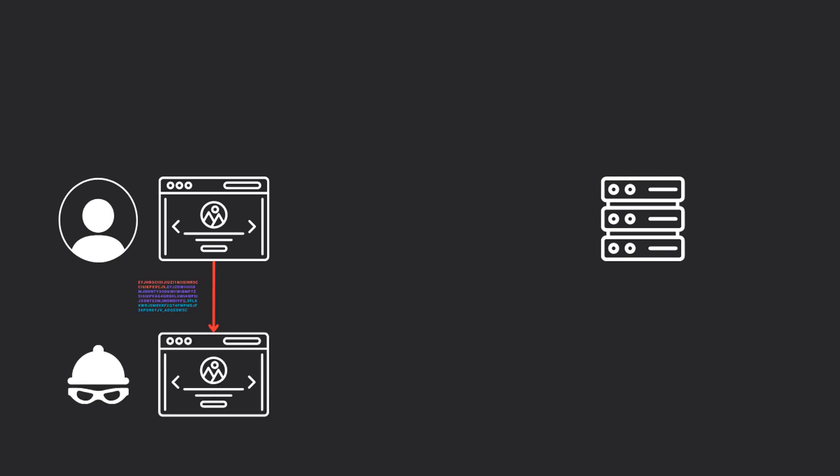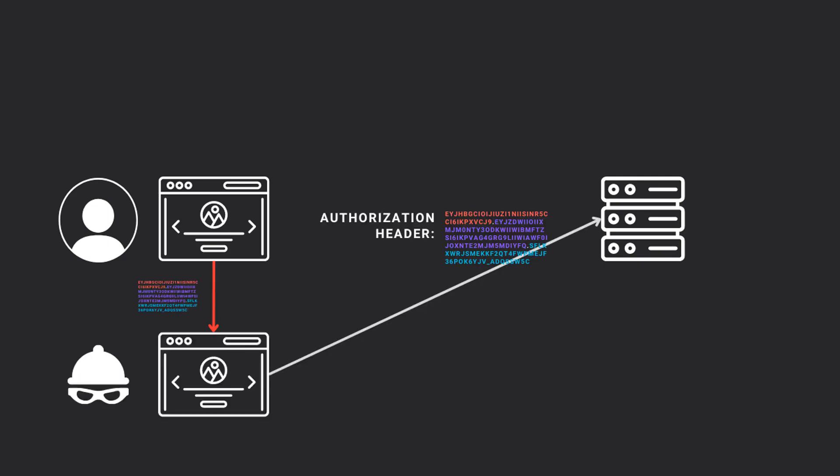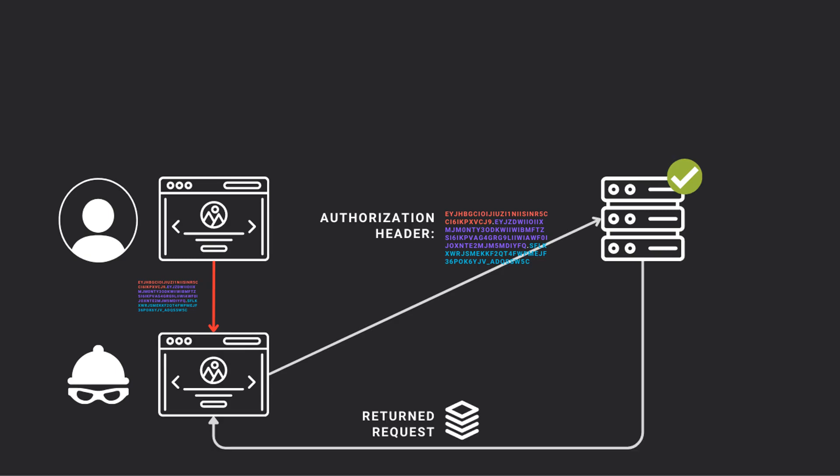However, one big drawback is the possibility of the token being hijacked by a third party, and the server cannot prevent this person from performing actions on your behalf.